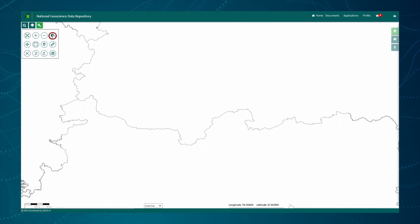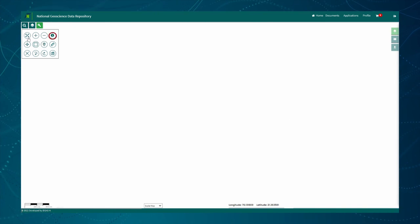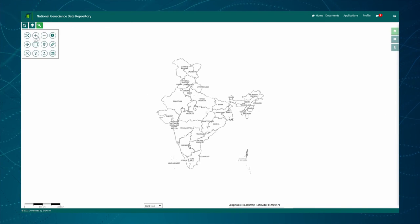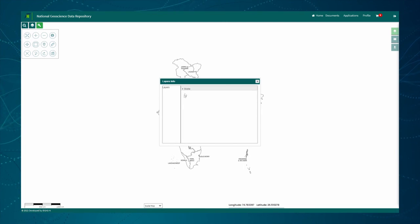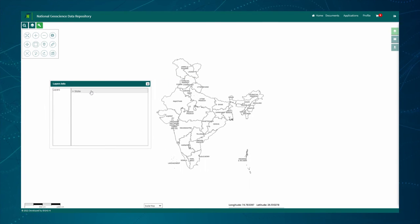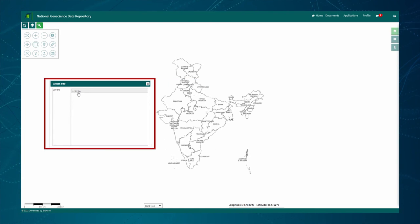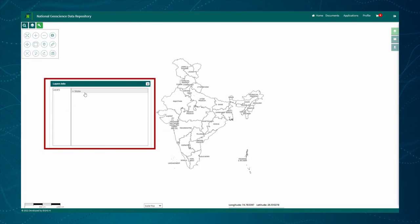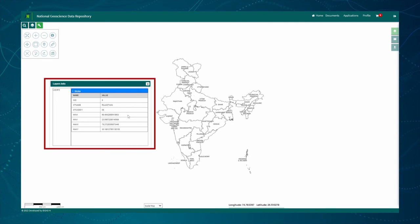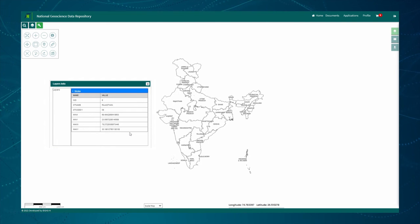One more important tool is Feature Information. Click on this button, then select any feature on the map and click on it. A feature info window opens as a pop-up. On the right side of this pop-up, you will find a list of layers currently active on the map. Click on any list item — it will expand and populate the information related to that particular feature in tabular format.